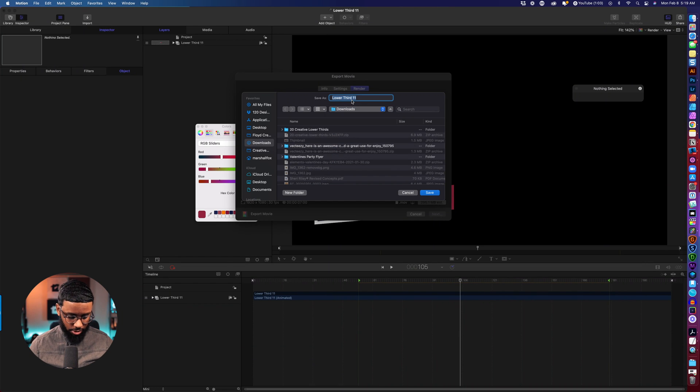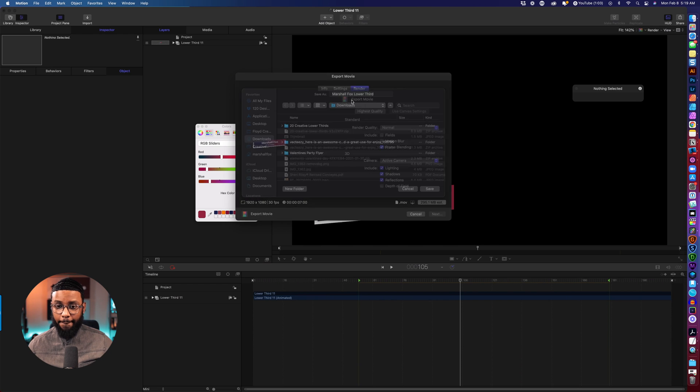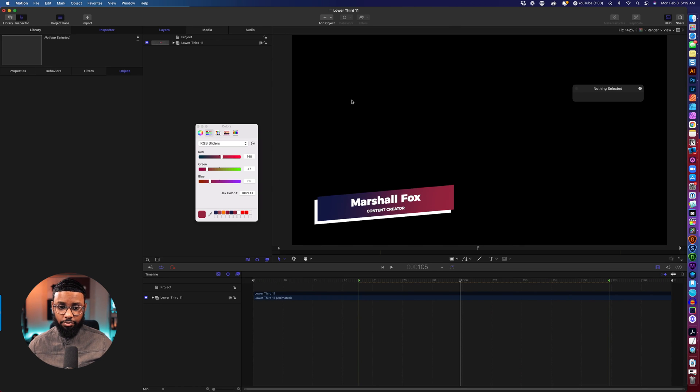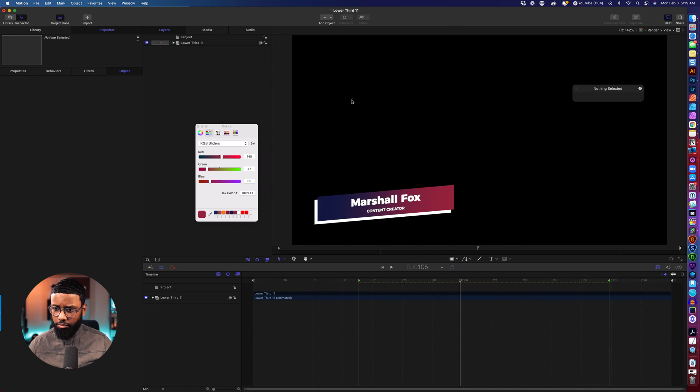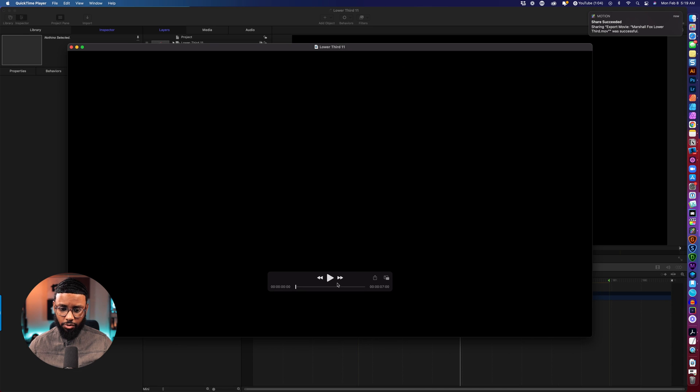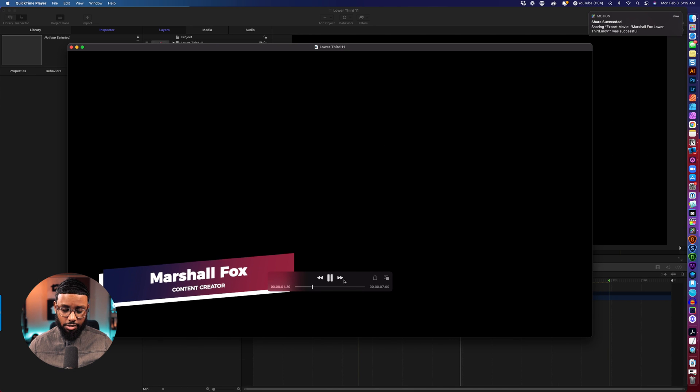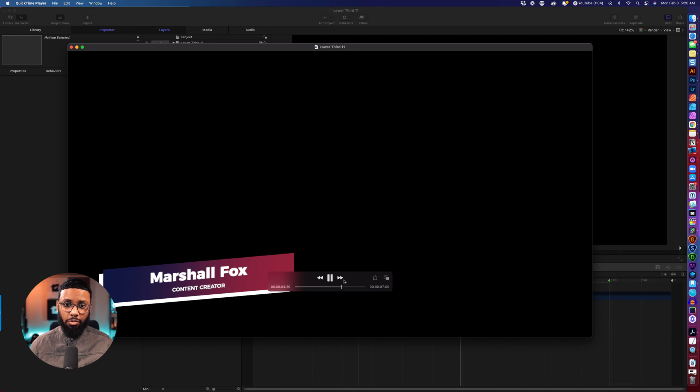Save this to downloads so we'll just do Marshall Fox lower third, export out. Boom there it is so when you play it it'll have a black background but when you drop it into Ecamm it won't.